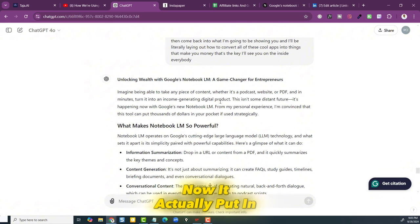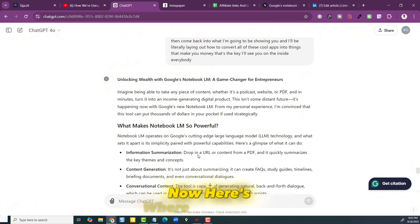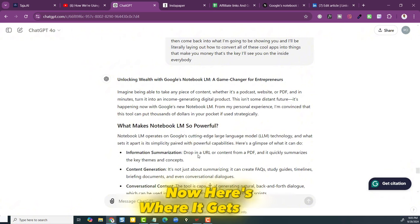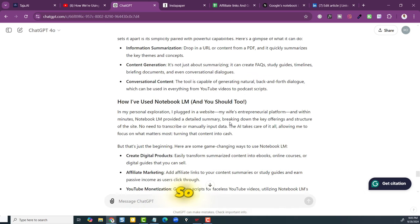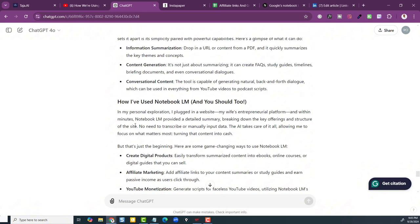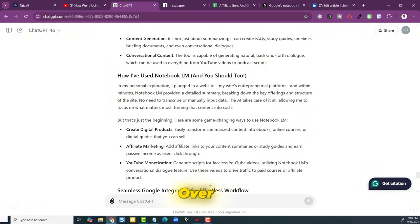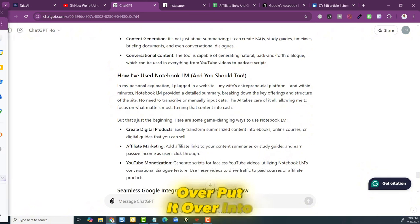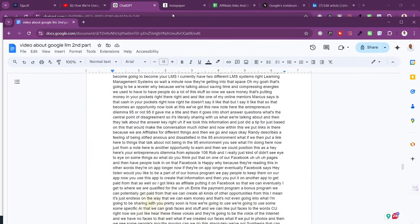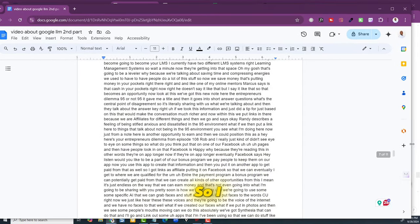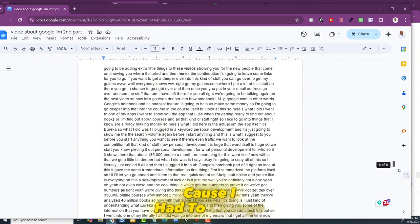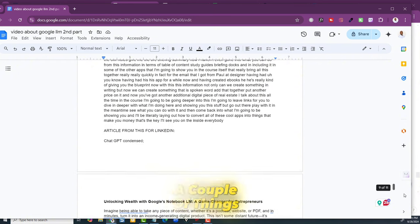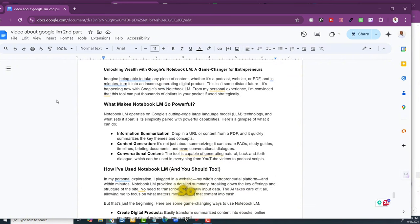Now it actually put in the information that I wanted it to put in. Here's where it gets even more interesting. It put in my stuff that I was talking about. I was talking about my wife's entrepreneur platform. That was good. I only had to change a couple of things. So then I took that over, put it over into Google Docs so I can manipulate it a little bit. Here it is right here.